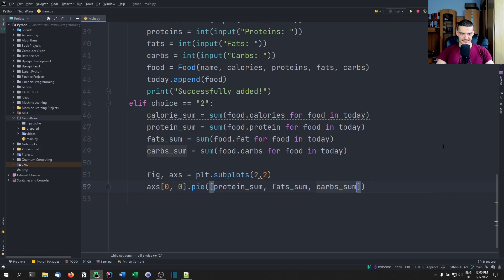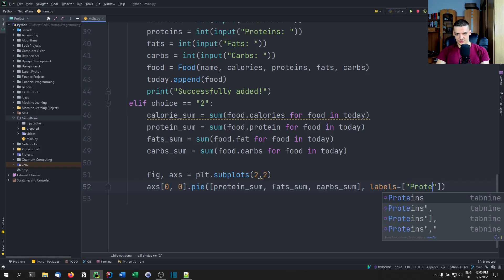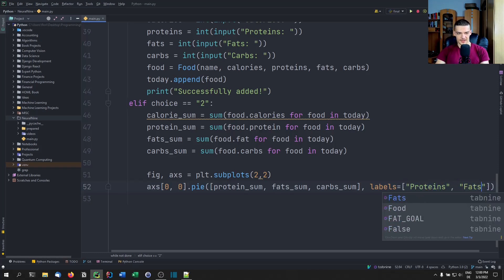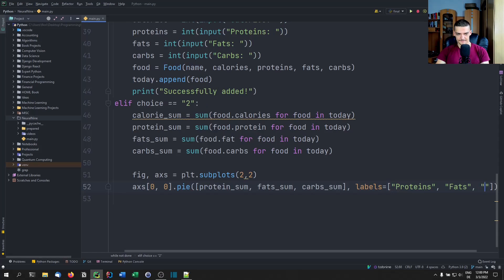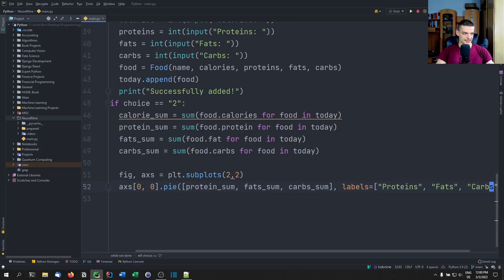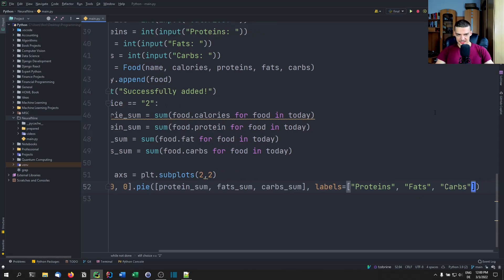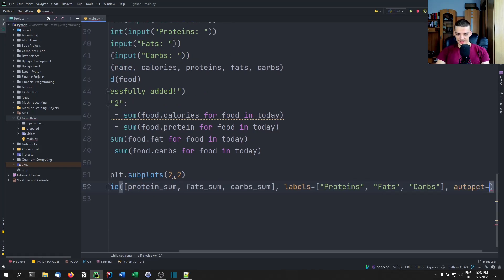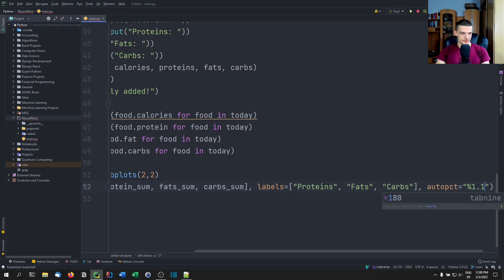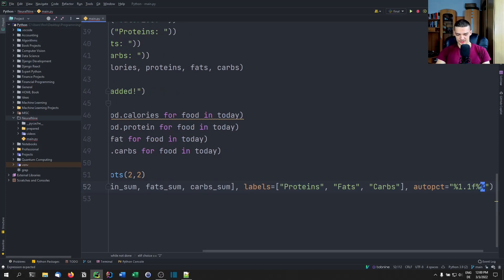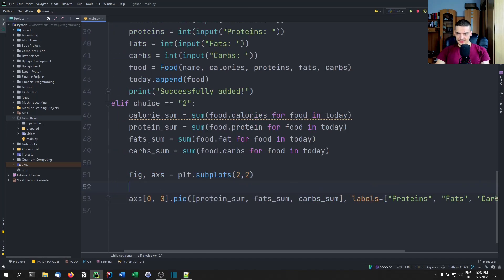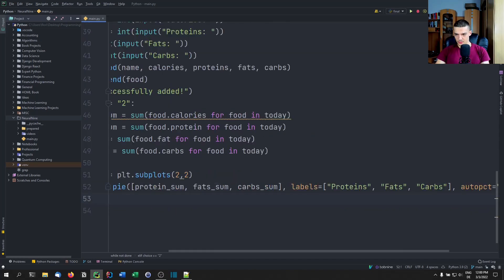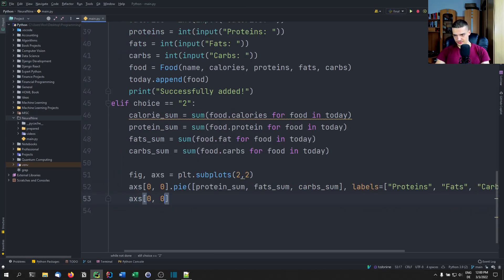We set autopct to '%1.1f%%' for percentage formatting. Then we set the title — when working with axes we use set_title, so axes[0][0].set_title('Macronutrients Distribution').